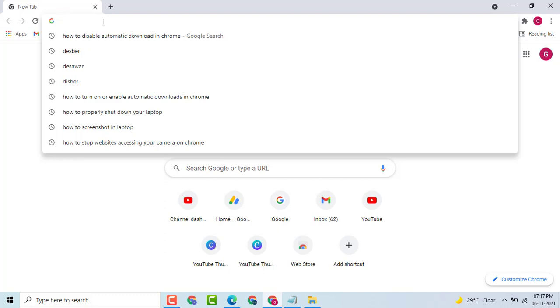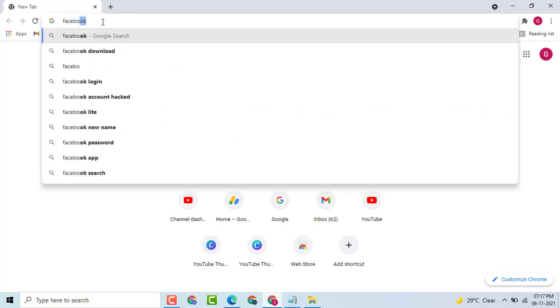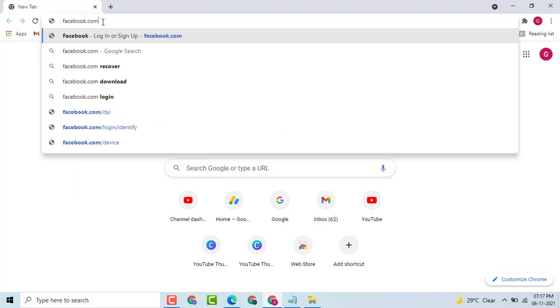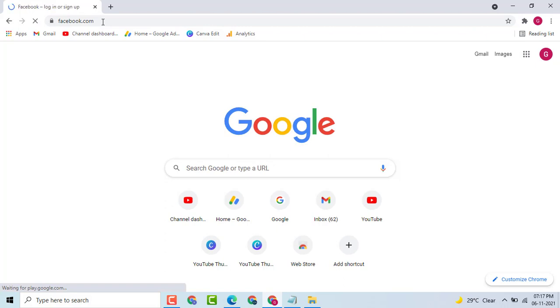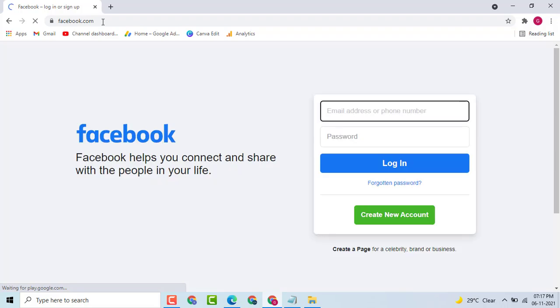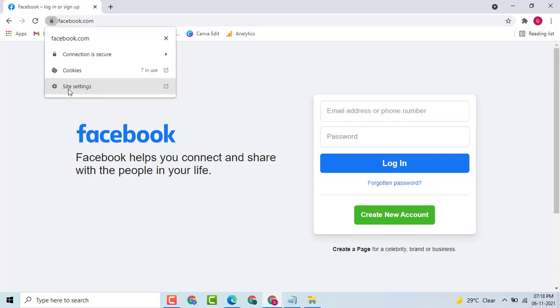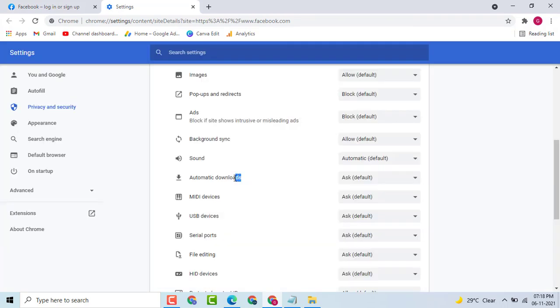Here you see a search icon — click on it, and search any website like Google, Facebook, or Twitter. I will type facebook.com and press Enter. Then here you see a log tab icon.